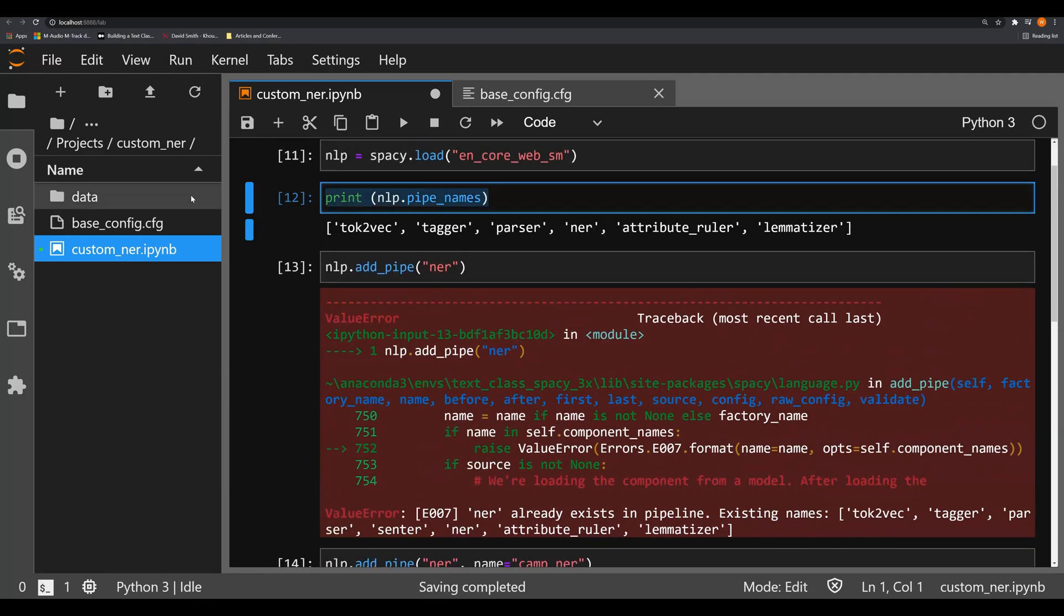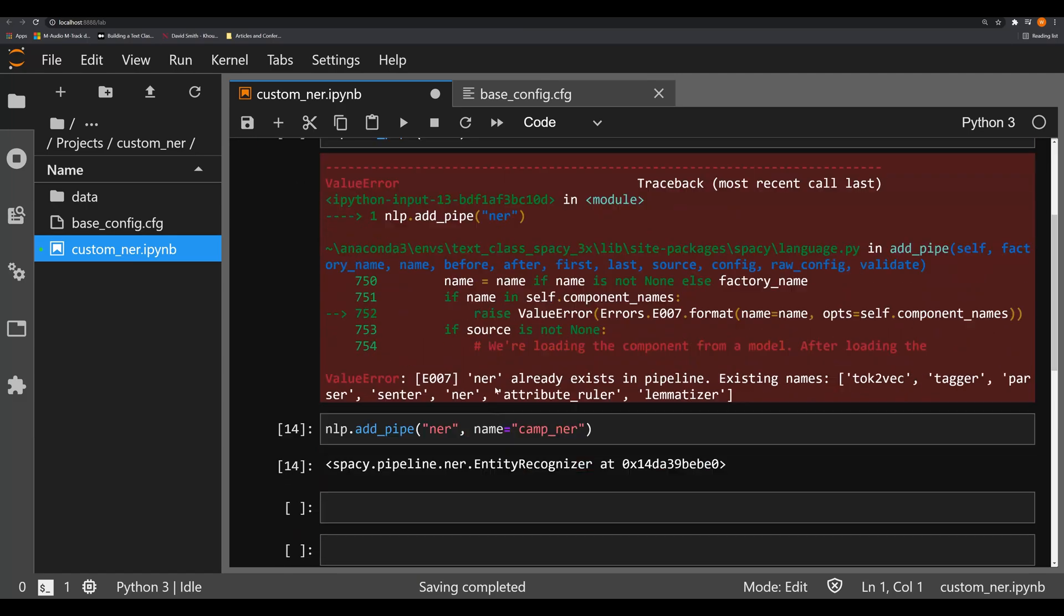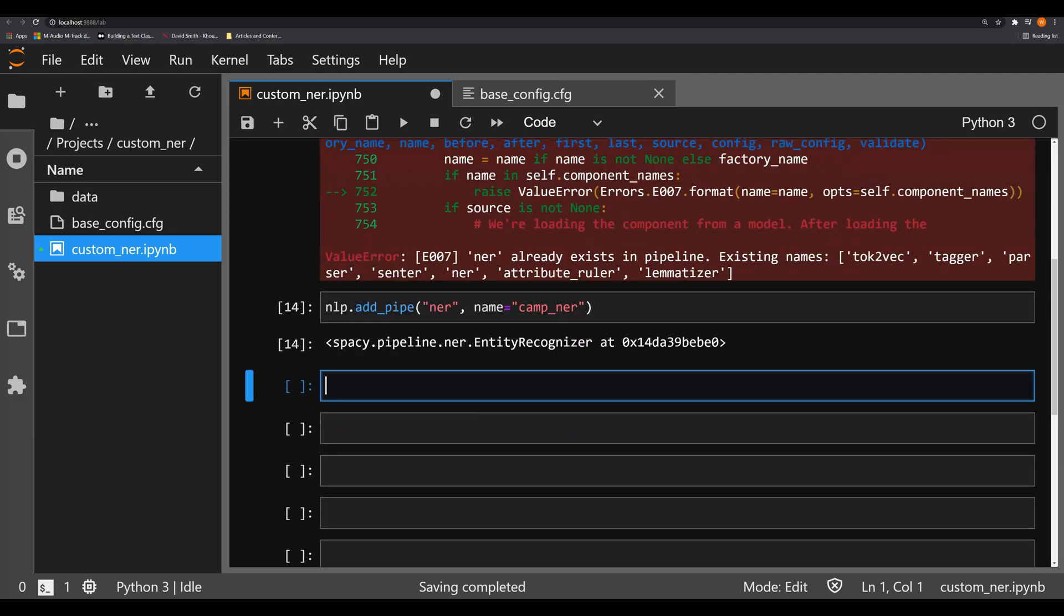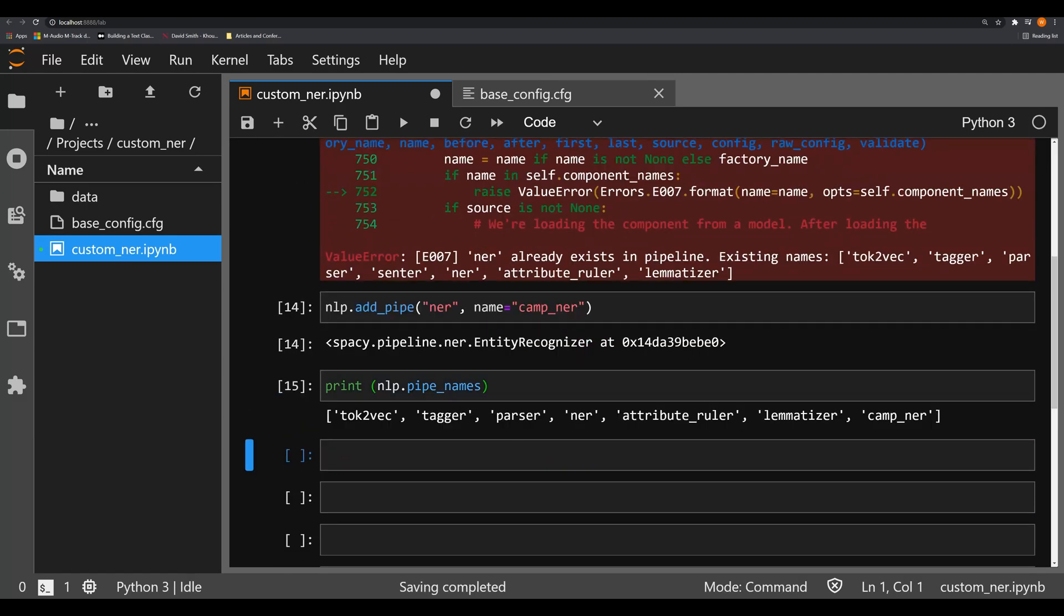And when I do that, let me copy and paste this up here. We'll see that it gets added to the end of our pipeline right here after the lemmatizer.